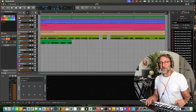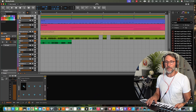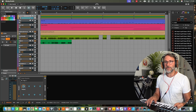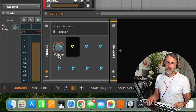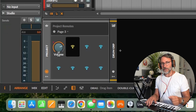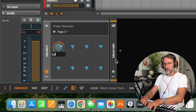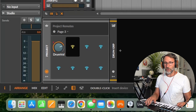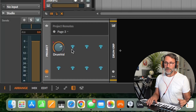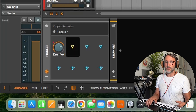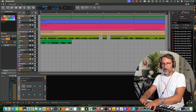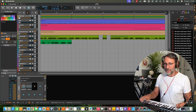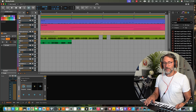We can attach or map these project remotes to any type of parameter. First, we're going to go into our drum group and map the first control to the volume of the drum group. Just press that parameter and we can see it reads the volume. We can rename this so it's more descriptive — just double click and rename it to 'drum vol' or 'drum volume'. The next parameter will be active for mapping, so let's map the mute button of the drum group. Double click to rename this to 'drum mute' or just 'demute'.